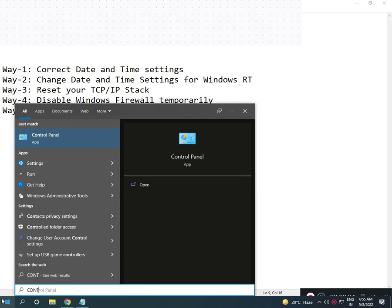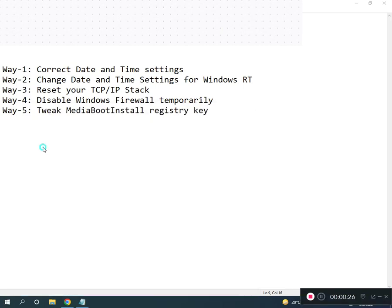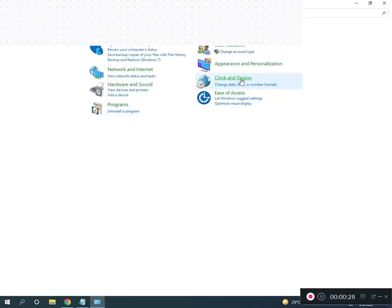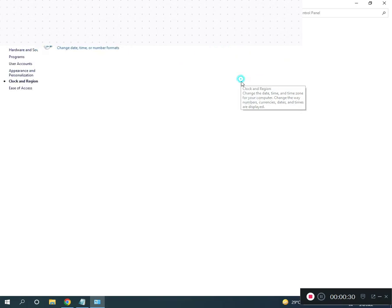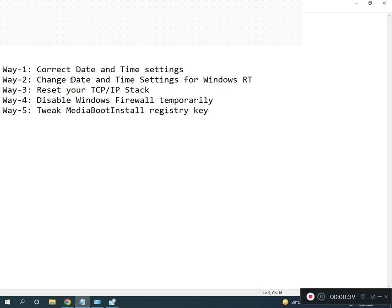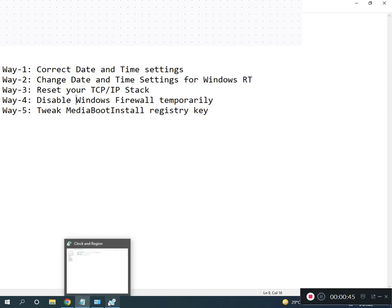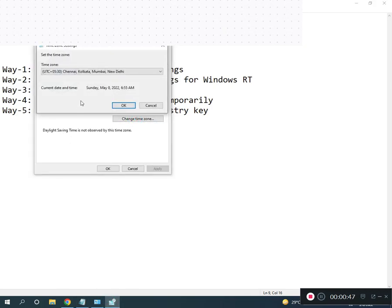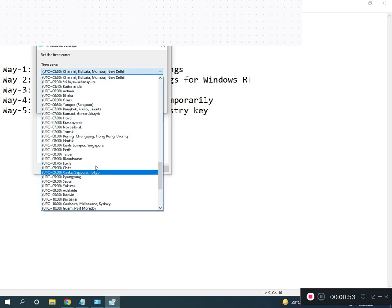Go to Control Panel, search and click on Time. Check your time is correct or not. Second is choose your right time zone — for example, Chennai, Kolkata — this is the Indian time zone. Select your country's time zone.